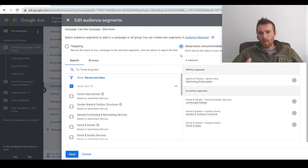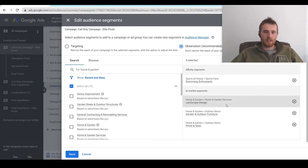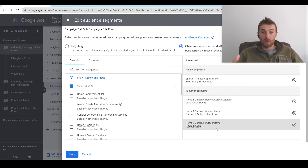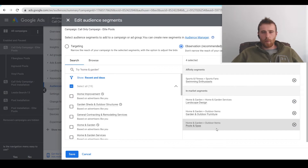You get to look at how well these groups are actually converting without making any bid adjustments. Then once you have enough data — usually end of month one or month two — you can start playing around with it. For example, if landscape design isn't doing great, you could set a bid adjustment to decrease the bid because the cost per lead is too high. And if pools and spas is doing fantastic, you could set an increase. But again, you really need data to do this, because results for every segment will be different for every campaign.